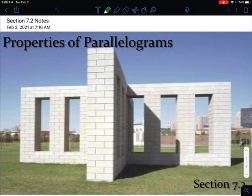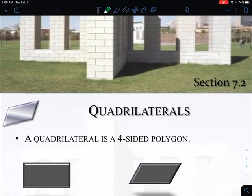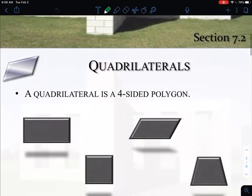Welcome to the second section of chapter 7. In the last section we talked about polygons in general and some of the different properties of their angles, and it had a bunch of angle formulas. Now this section is where we're going to really start to focus on just the quadrilaterals. So the primary focus of this chapter is quadrilaterals — what are the special types, what are their special properties.